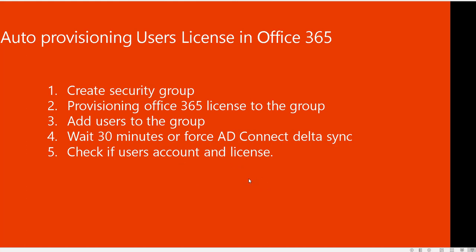First, I'm going to create a security group. Number two, I'm going to provision an Office 365 license to the security group. Third step, I'm going to add users to the group. Fourth, I'm going to wait 30 minutes or I can use AD Connect to force the sync. And fifth, I'm going to check if the user accounts have the license. It's pretty simple.